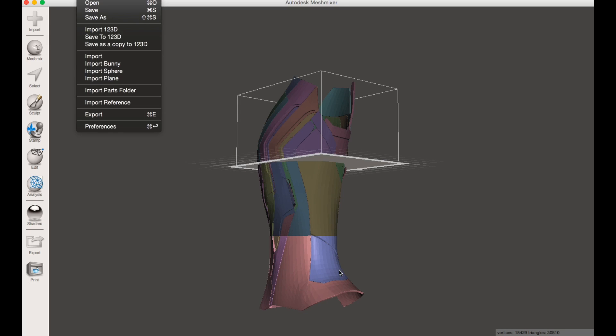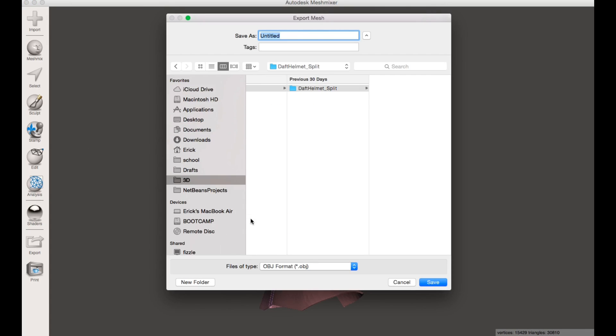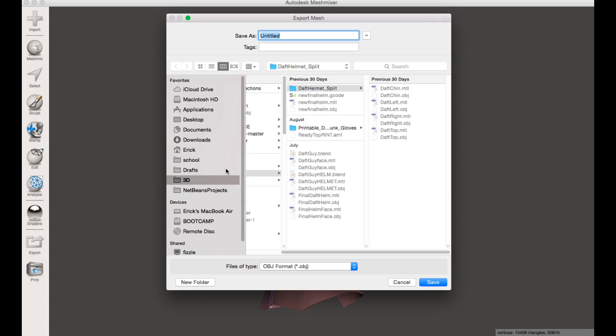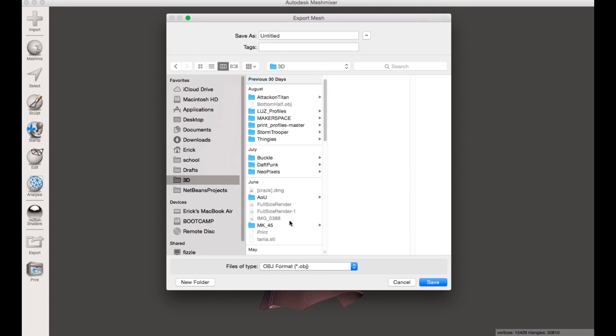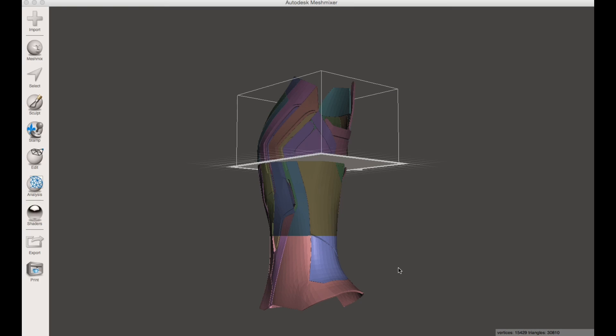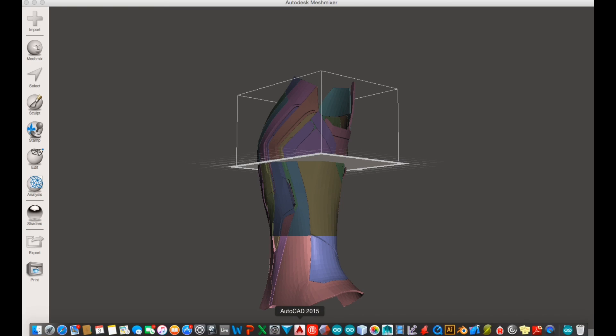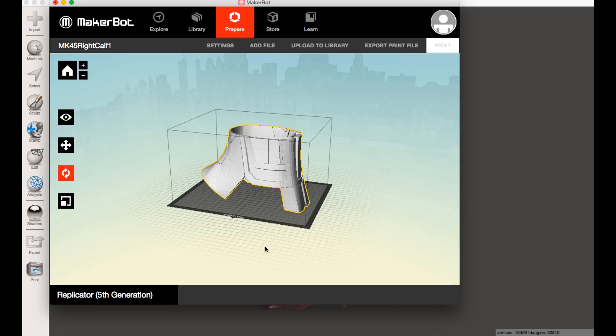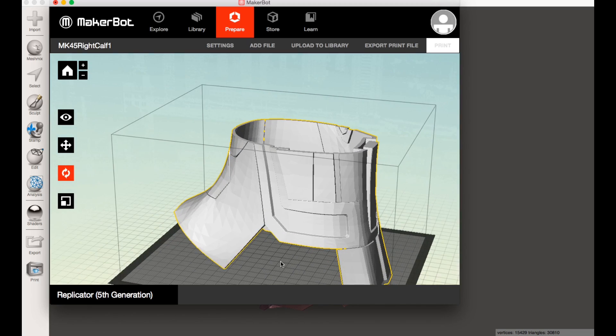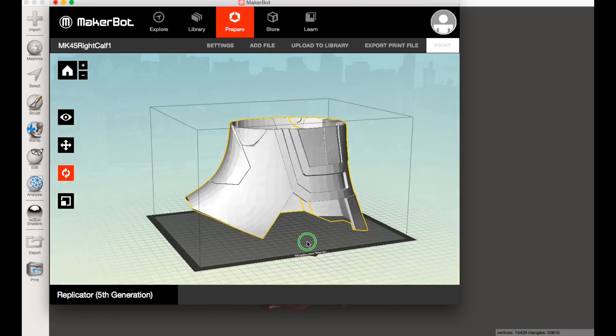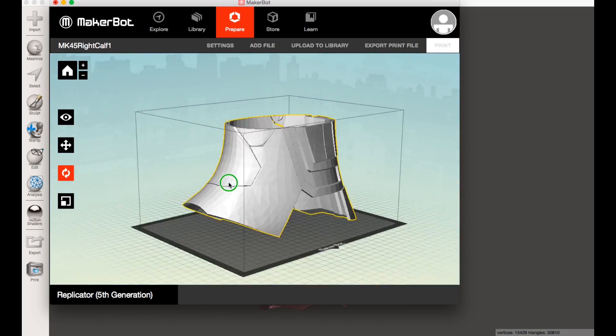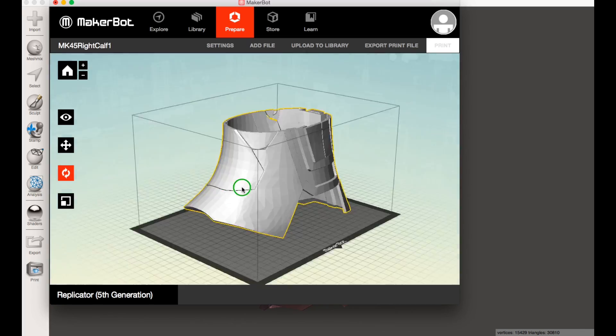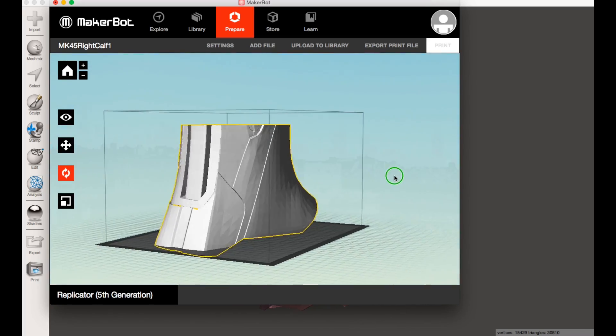You just click on one and it shows you which one is highlighted. Export, pick whatever, make sure it's OBJ. I find that to be the best. And save in whatever folder. Once you have that completed, you open up your printer slicer. This is a part I already uploaded from previously.